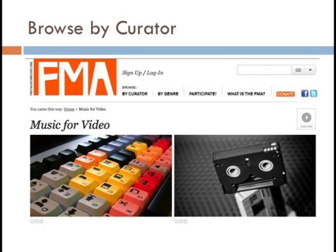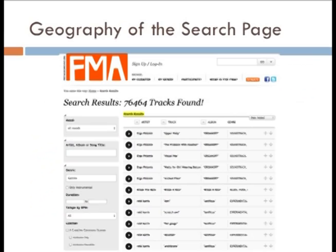The Music for Video page has a couple of different components. You can look at recently added tracks, but you can also search using different controls that work not just in Music for Video but on the whole site. This is the search page — you can find it by clicking into the bar in the upper right corner next to the Go button. If you have nothing in it and just hit Go, everything on the site will come up, sorted by date added. Things are sometimes listed by genre on the side as soundtrack, which might be a good place to look for soundtrack-sounding music.